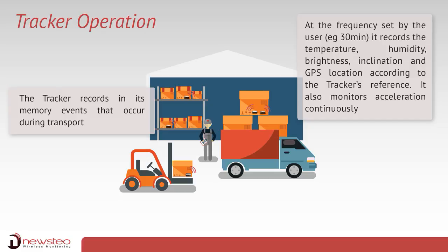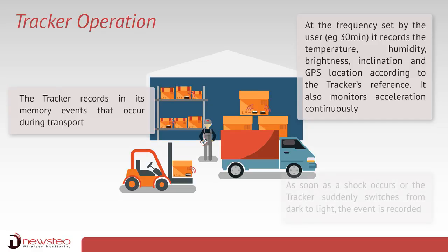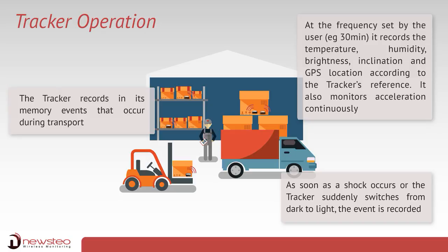It also monitors acceleration continuously. As soon as a shock occurs or the tracker suddenly switches from dark to light, the event is recorded.